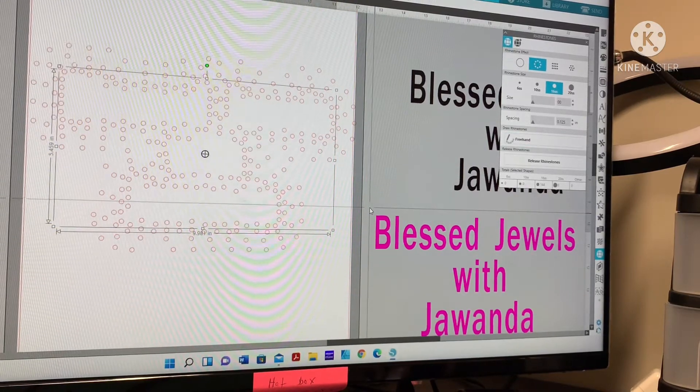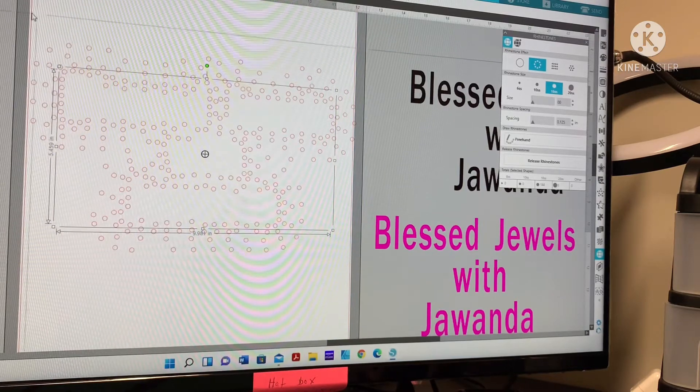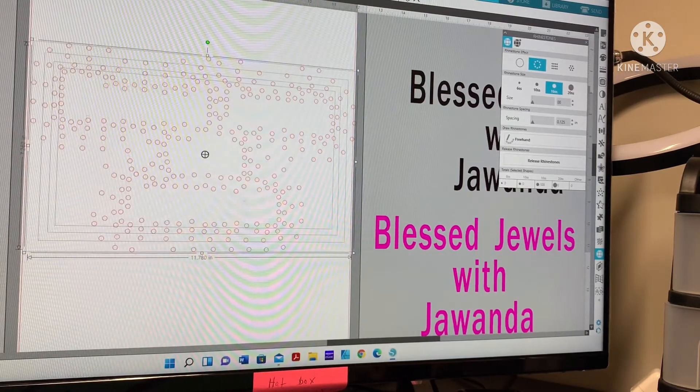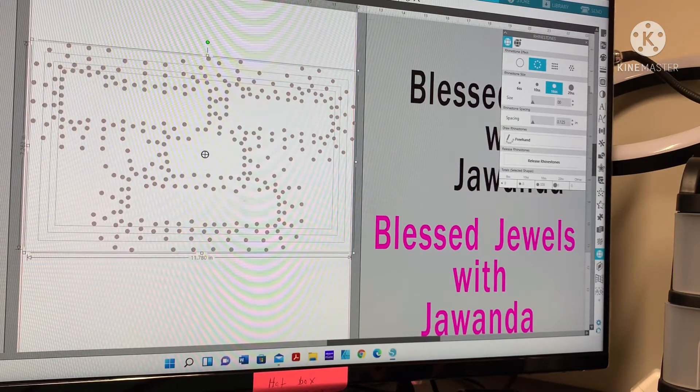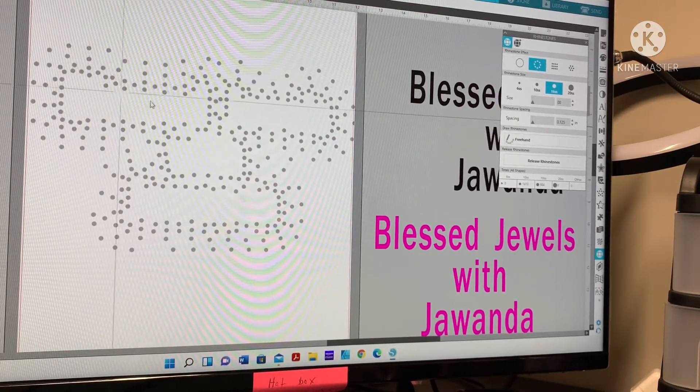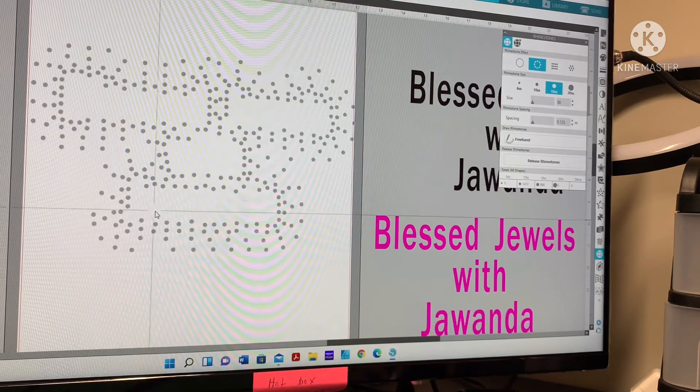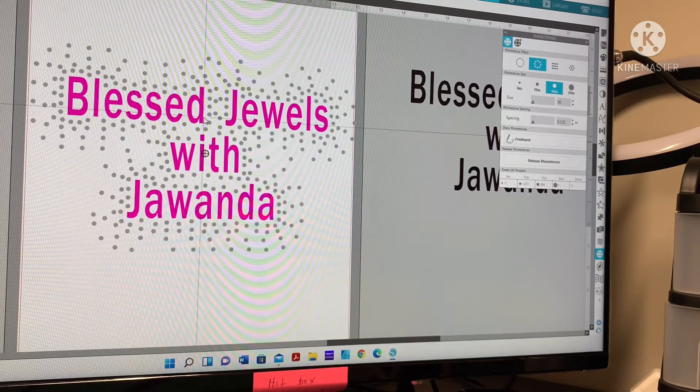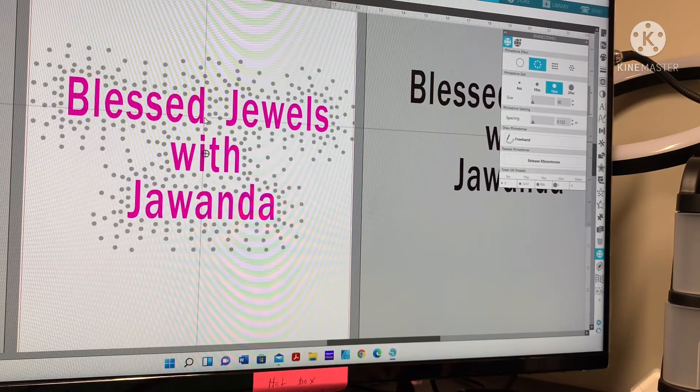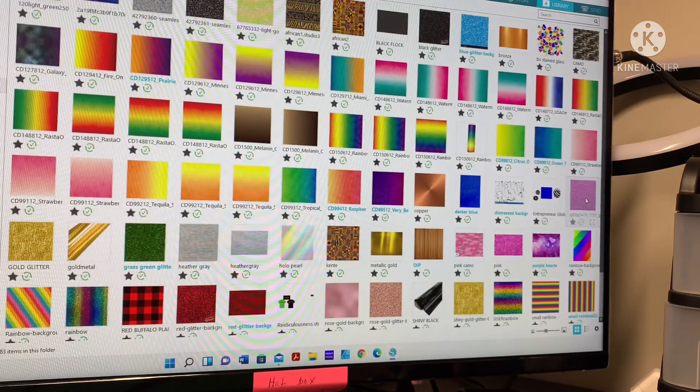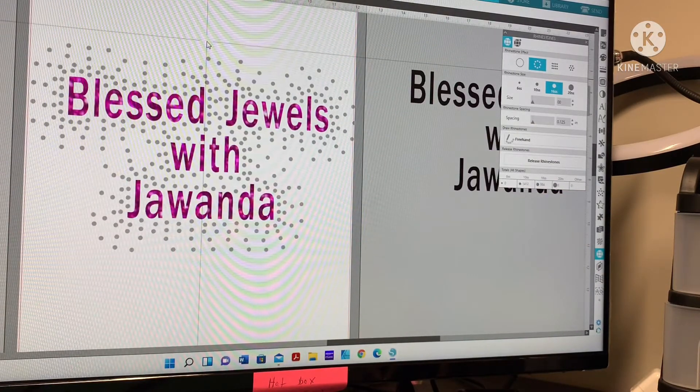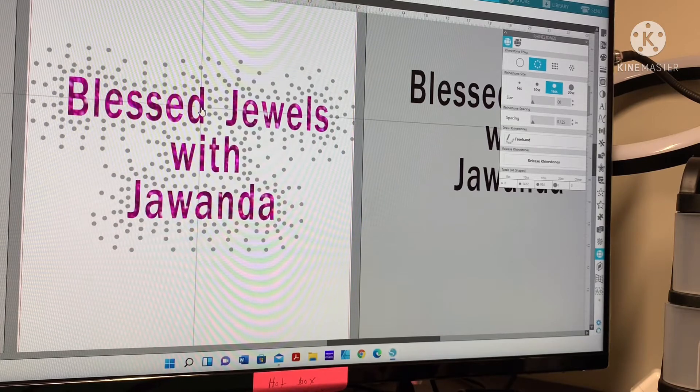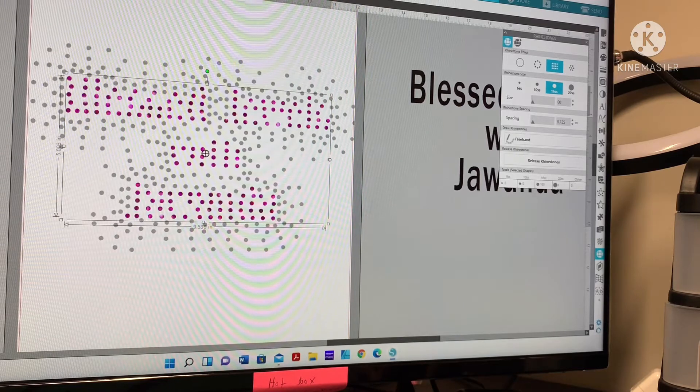I'm going to darken this so you can see. You see that scattered effect and you can see the words. Now we're going to bring these words back. I said I was going to do some glitter so let me change that to a glitter. Or if you want you can just change it to rhinestone itself.